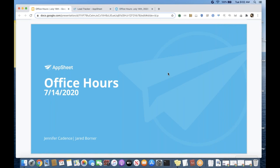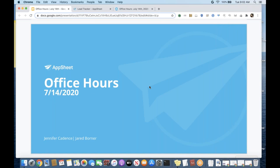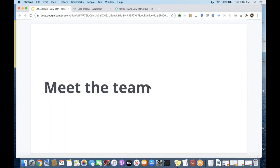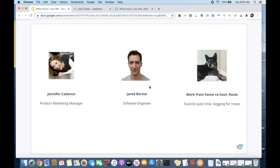It is a sunny, beautiful Tuesday morning here in Seattle. Today is July 14th at just after 9 a.m., and I have a special guest to introduce today who will be participating. I would like to quickly introduce you all to Jared Borner. Jared, would you like to say a few things about yourself?